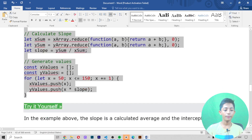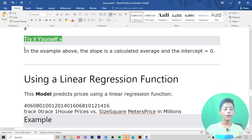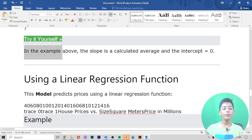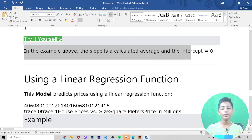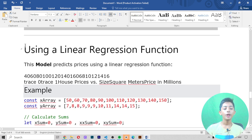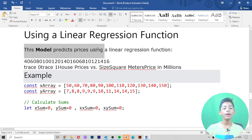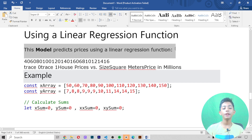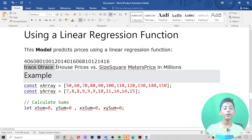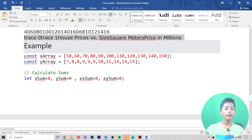In the example above, the slope is calculated as the average and the intercept is equal to zero. Using a linear regression function, this model predicts prices — trace house prices versus size in square meters in millions, like that.